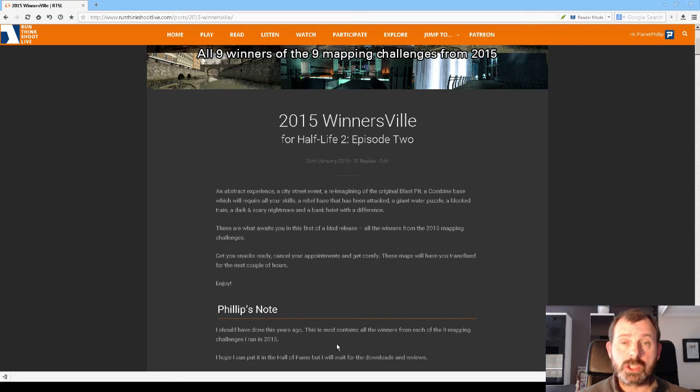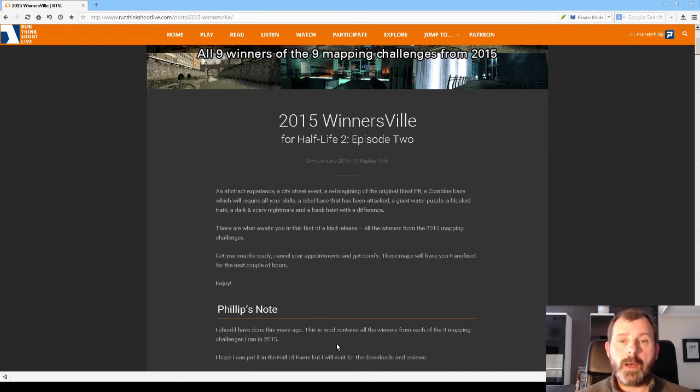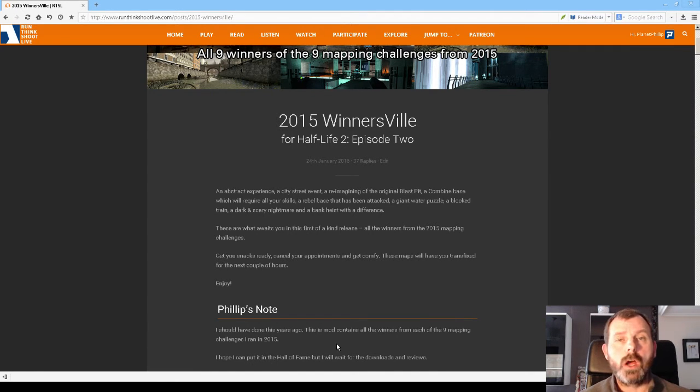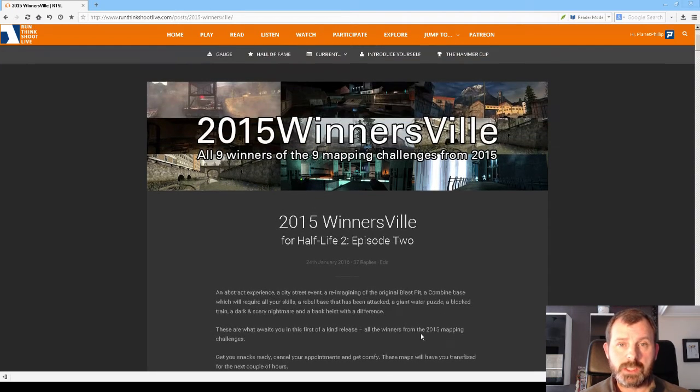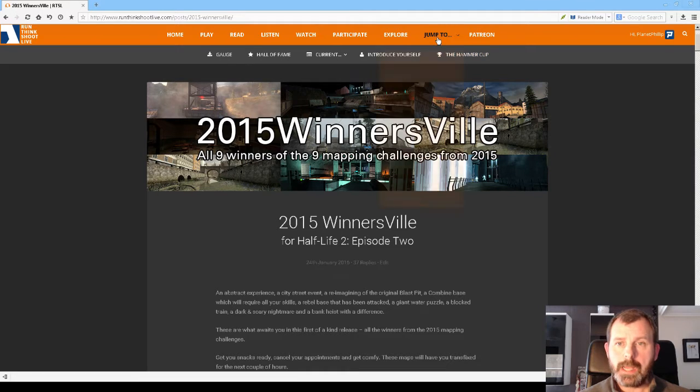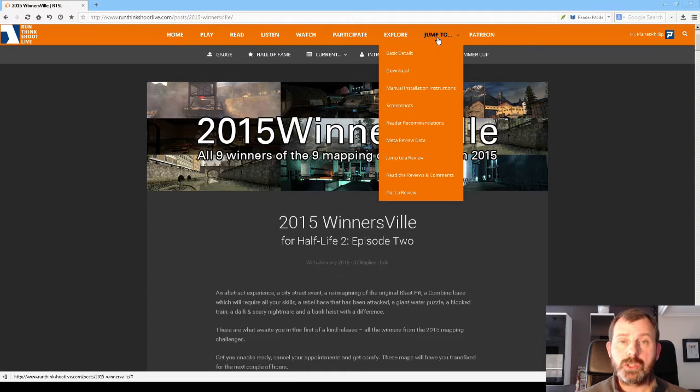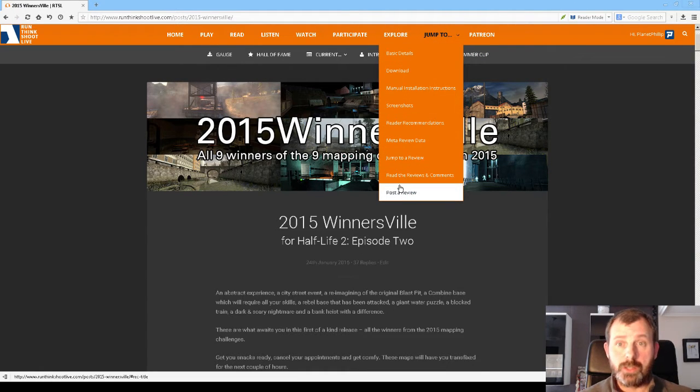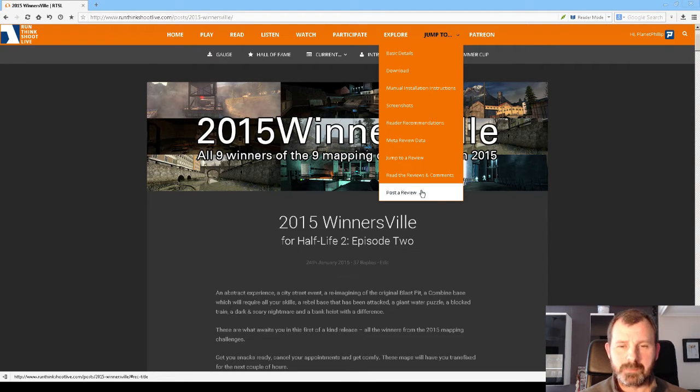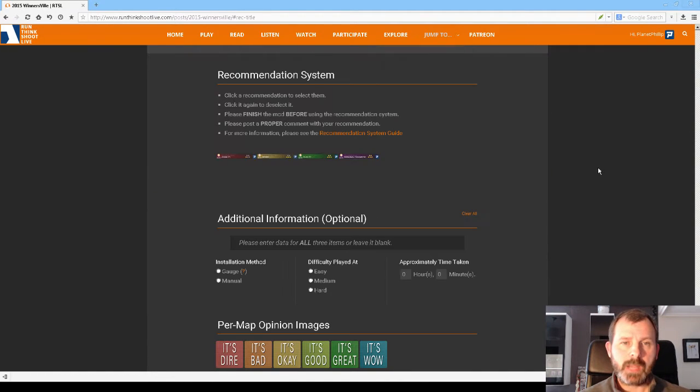Today I'm going to be talking about the per map opinions, but to start with I'm going to give a general overview of the recommendations. Now you need to find a Ville release if you want to use the per map opinions. I've got one here that I haven't reviewed, the 2015 Winners Ville. To jump to the poster review section I use the jump to menu, which will be another video at some point in the future. So I click this and it takes me here.